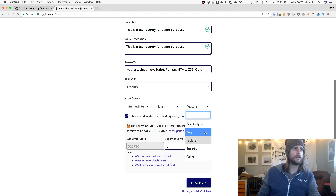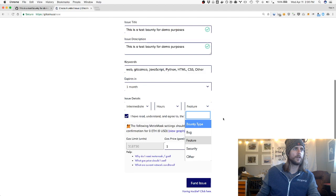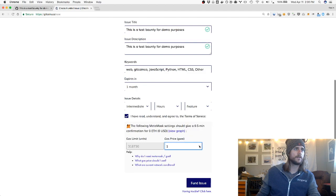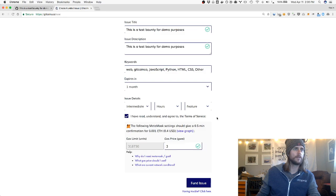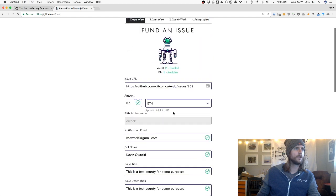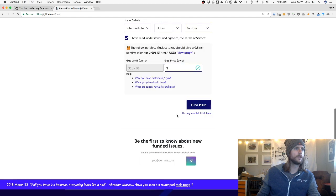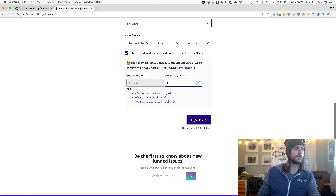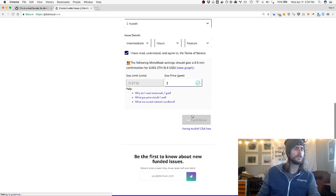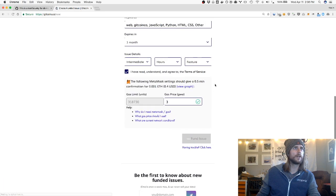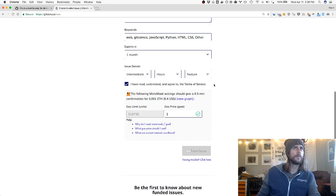I can also set whether this bounty is a feature, a bug, a security bounty, or other. In addition, the system will give you a real-time estimate of how much gas and confirmation time you expect. This all looks pretty good, so let's go ahead and click this fund issue button right here.